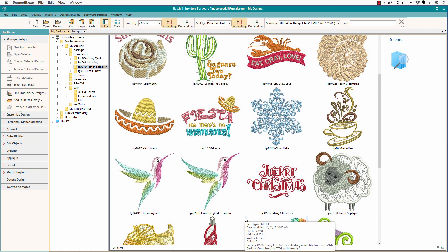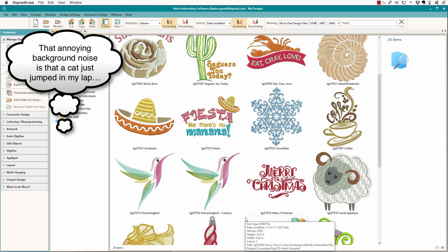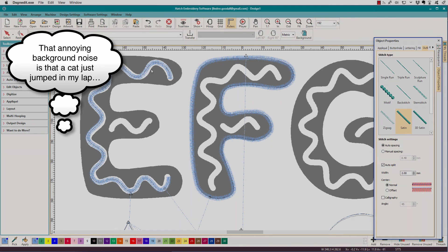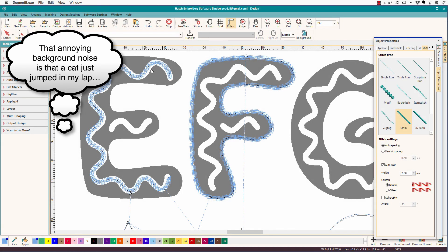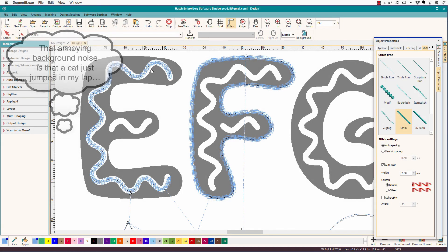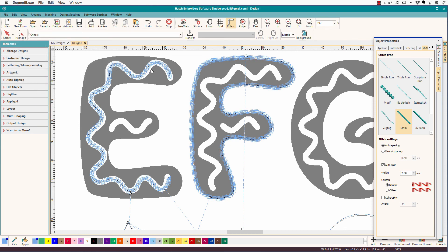I'll put a coupon code down in the description field so you can get a discount on the set. Hatch has so many cool tools to make drawing easy, even if you can't draw a straight line. I hope you'll try some of this stuff — just go get some shapes and practice tracing around them if you're not familiar with left and right click drawing, because that is the secret to getting good at this. Thanks for watching. Please like, comment, subscribe, and come back.